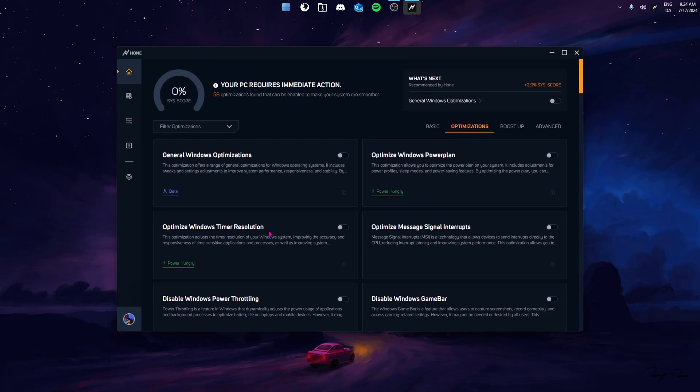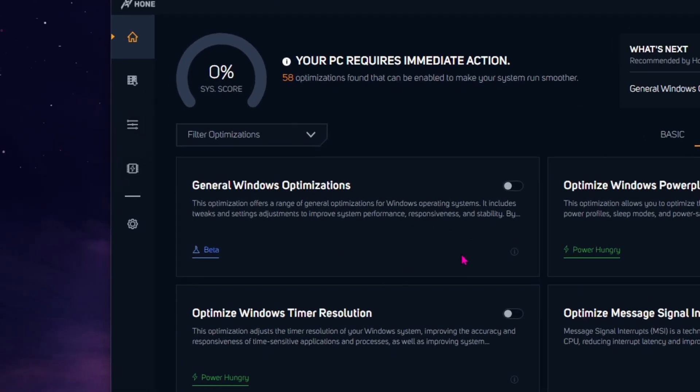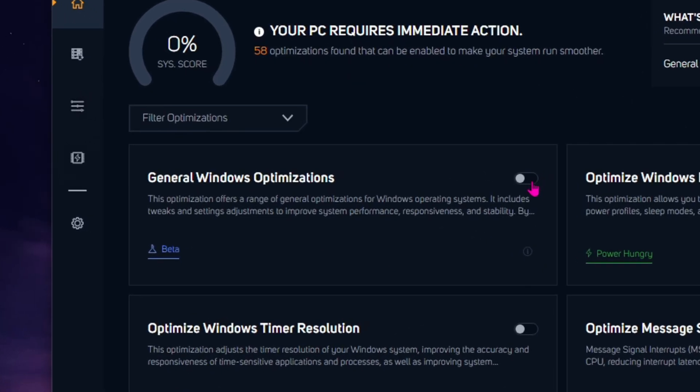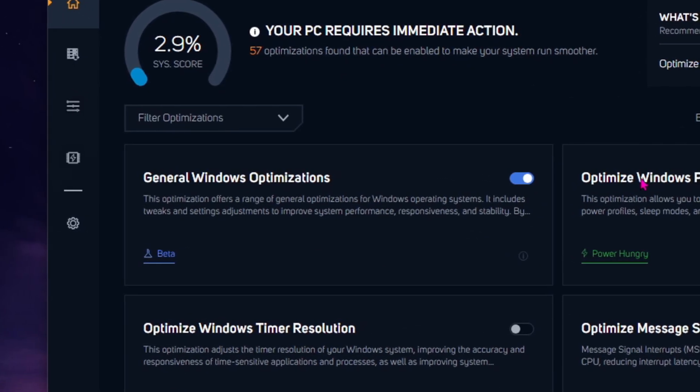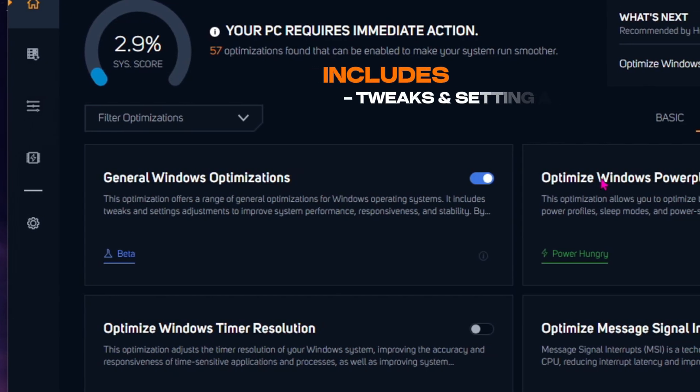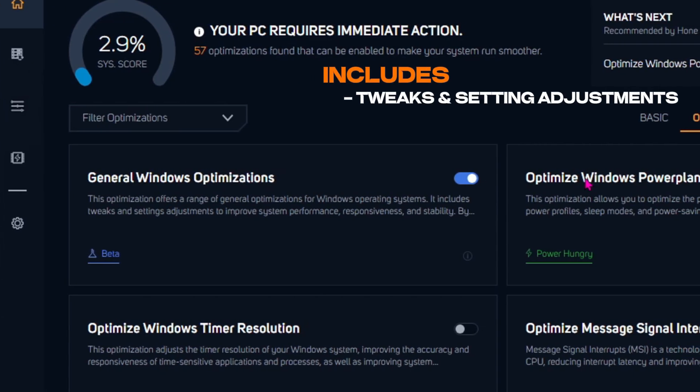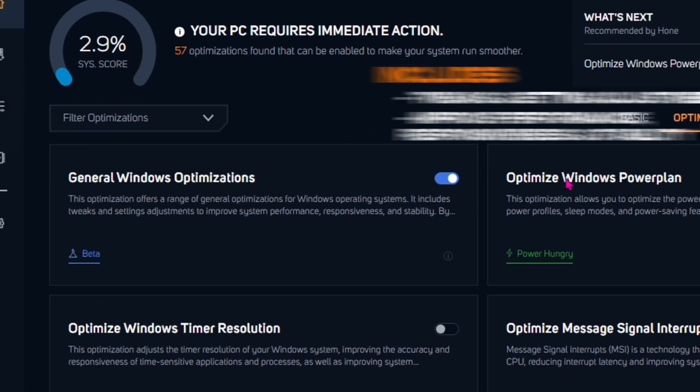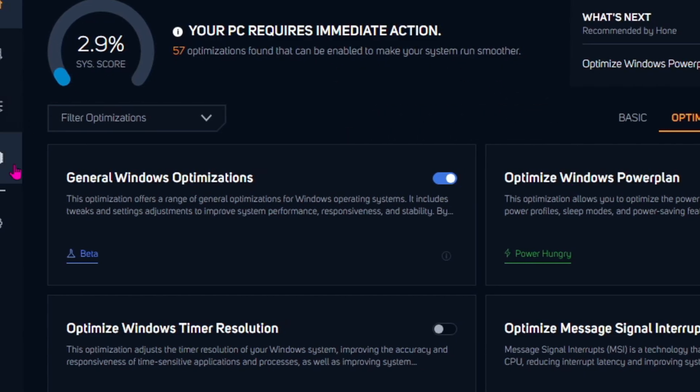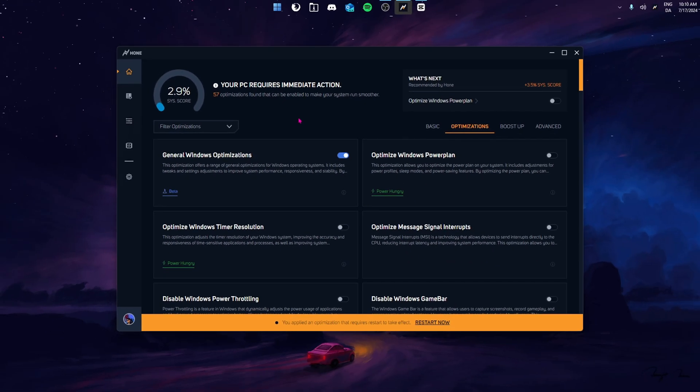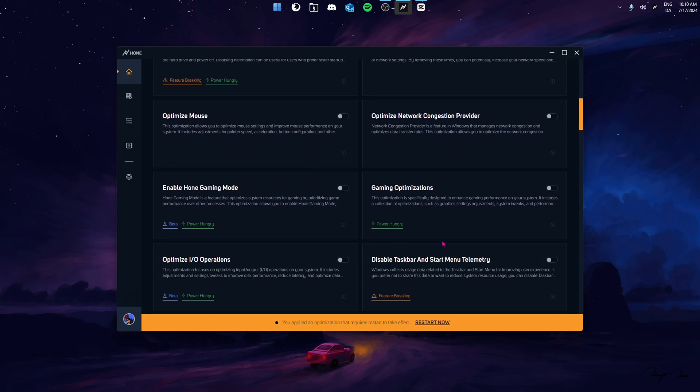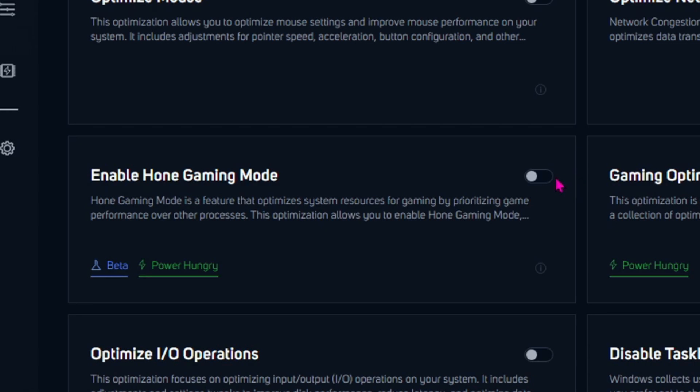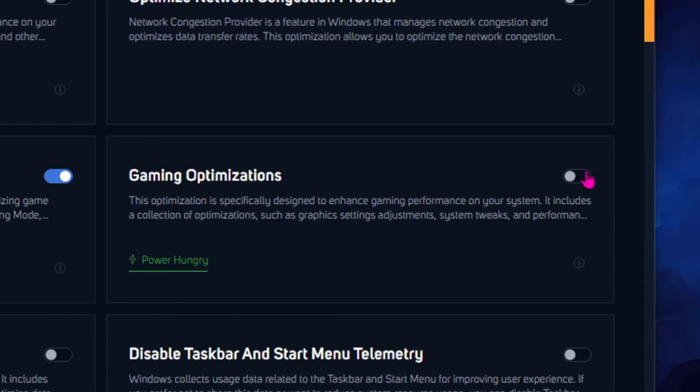Let's start optimizing. Let's start off by enabling the general Windows optimization. This optimization gives you a set of general Windows optimizations, which includes tweaks and settings adjustments to improve your system's performance, responsiveness and stability. Once you enable the general Windows optimization, we're just going to go straight down and find Home Gaming Mode. Here, we're going to enable the Home Gaming Mode and also the Gaming optimizations.